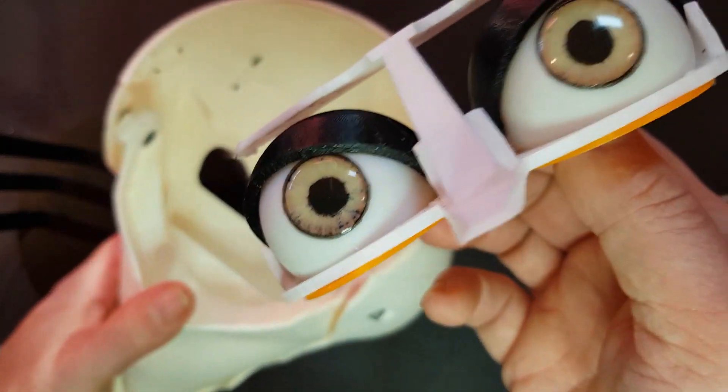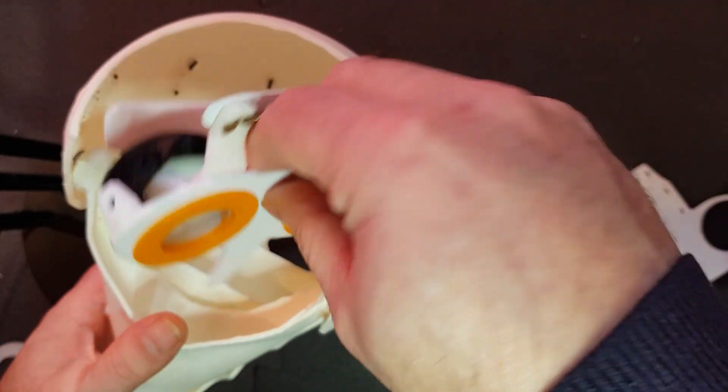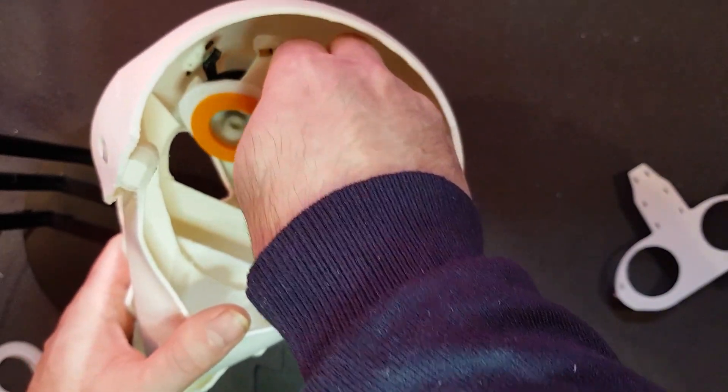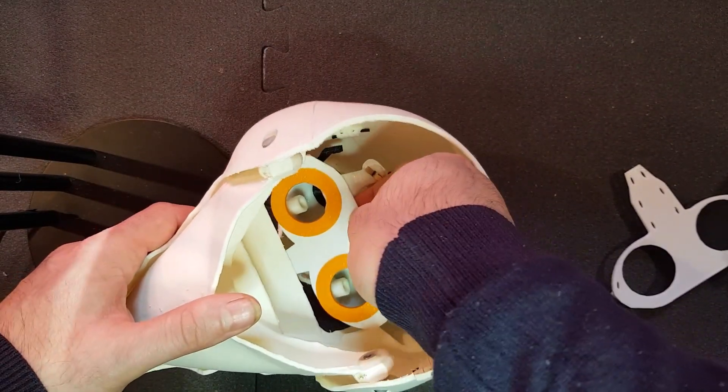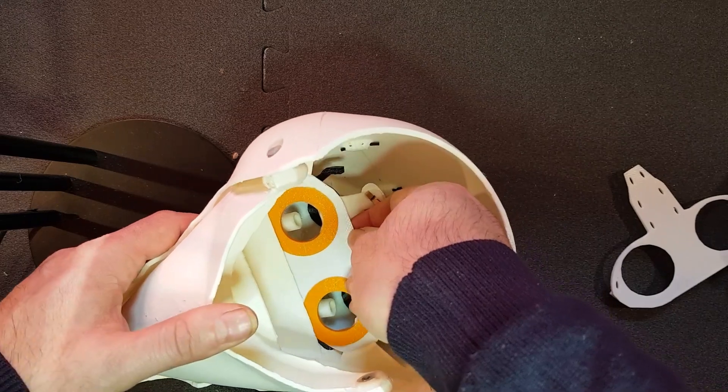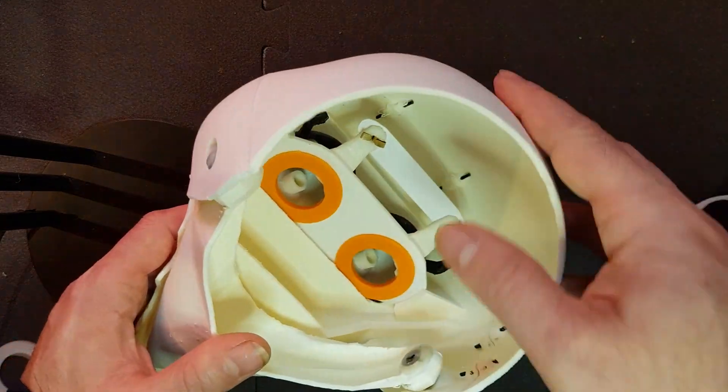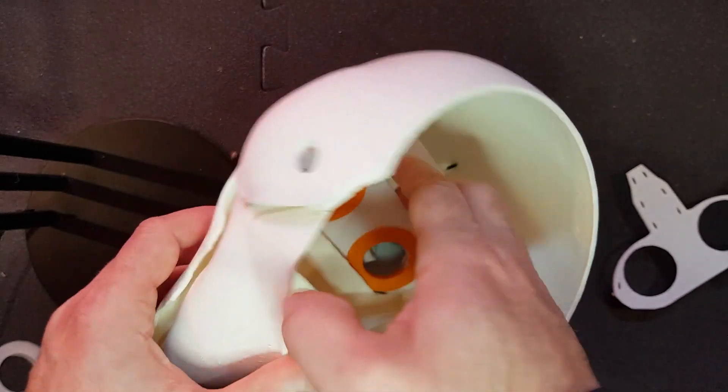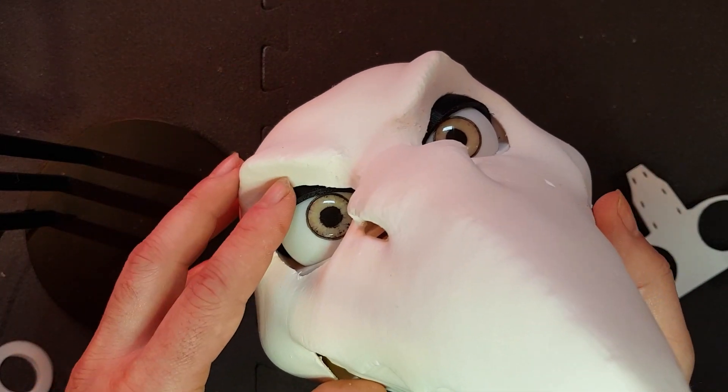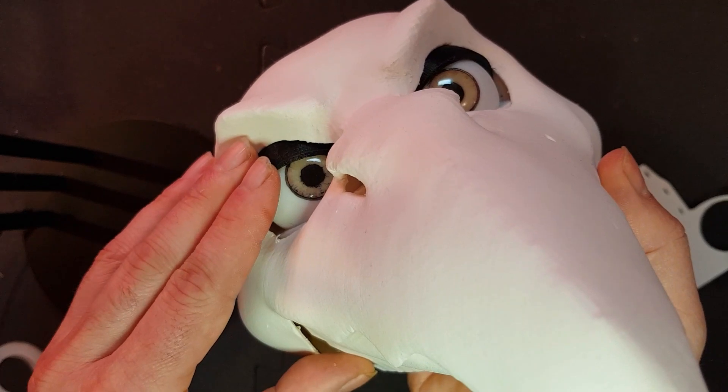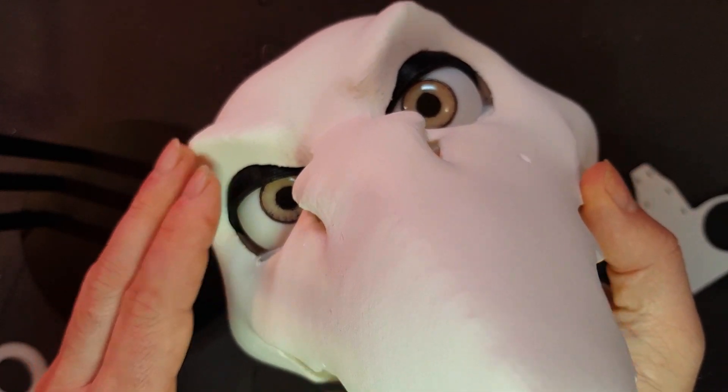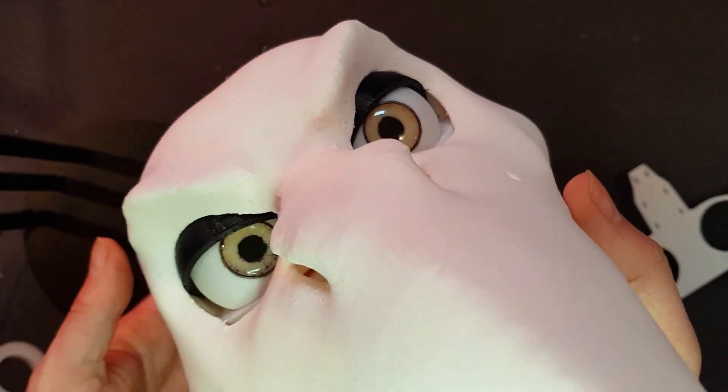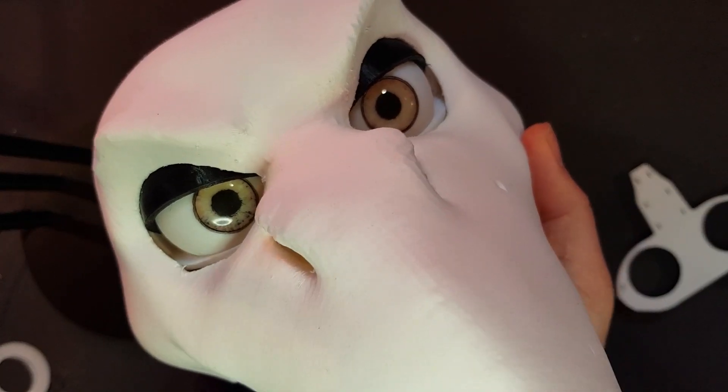So I use the eyelid eye assembly here and just insert it under the tabs and push it to the front. And that's it. It is aligned. The eyelids can move, and the eyes can move of course too.